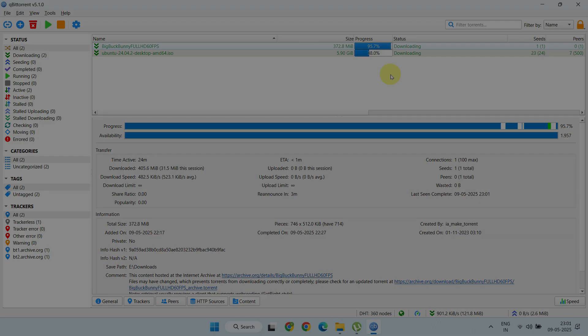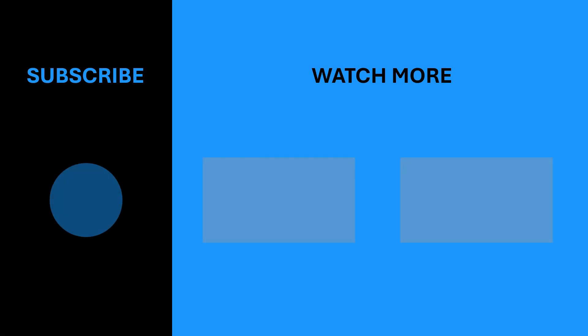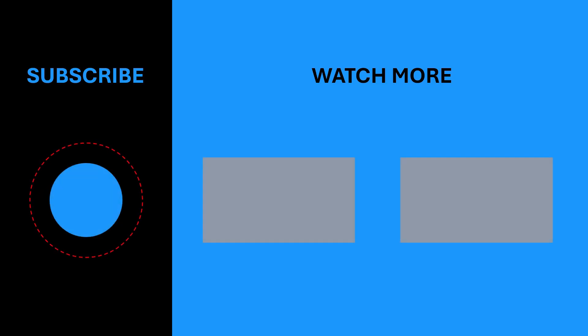Please don't forget to give this video a thumbs up and hit that subscribe button for more useful videos. For more information, visit our website.